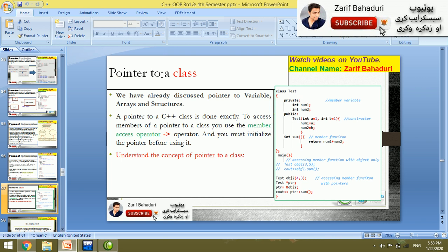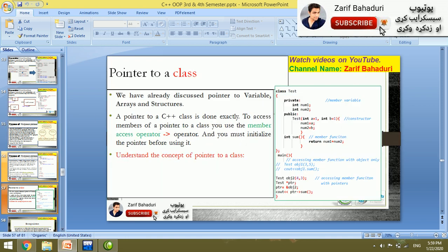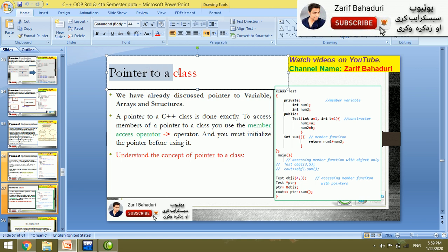In this slide, number 55 and number 57, we cover pointer to a class. Pointer to a class is a basic level topic from the basic series of videos.